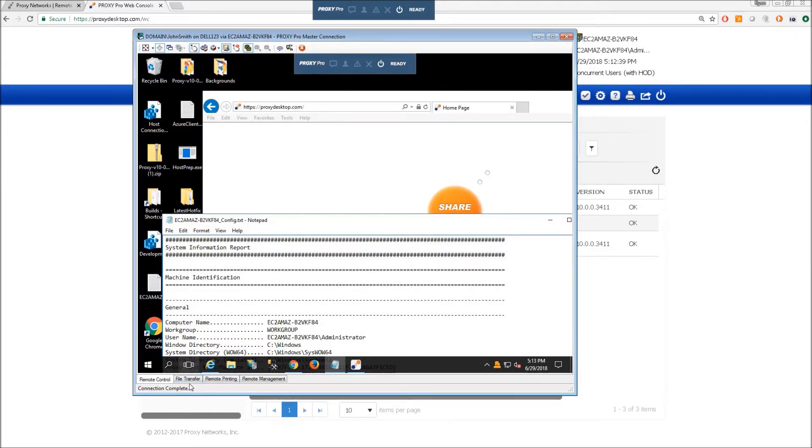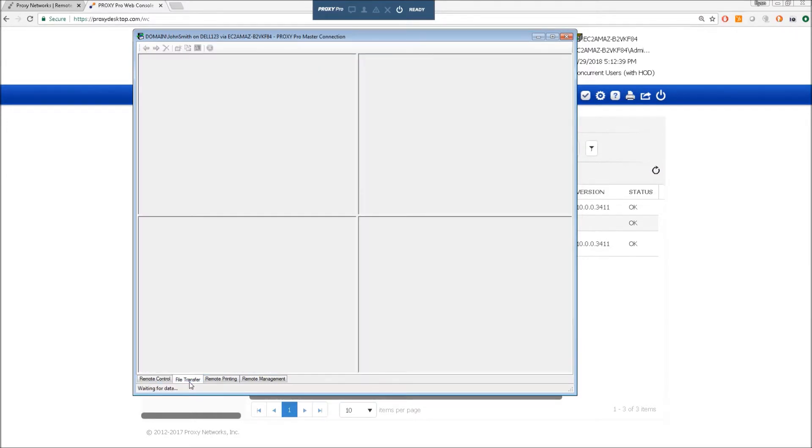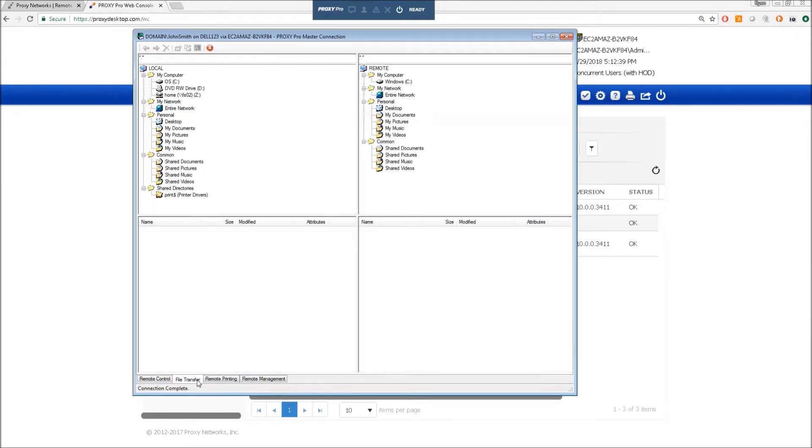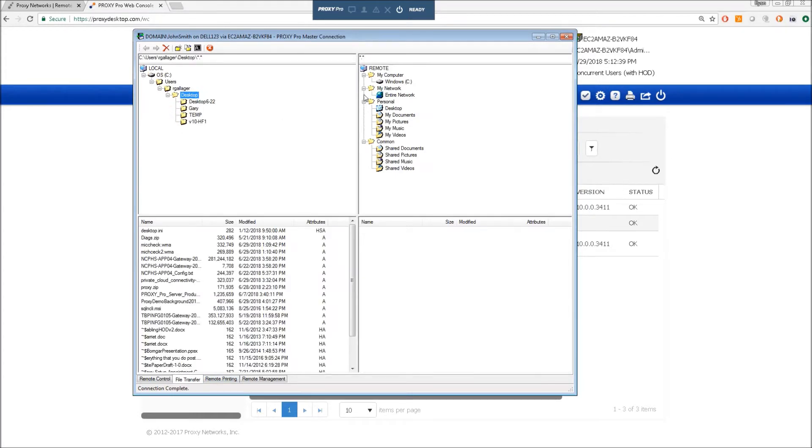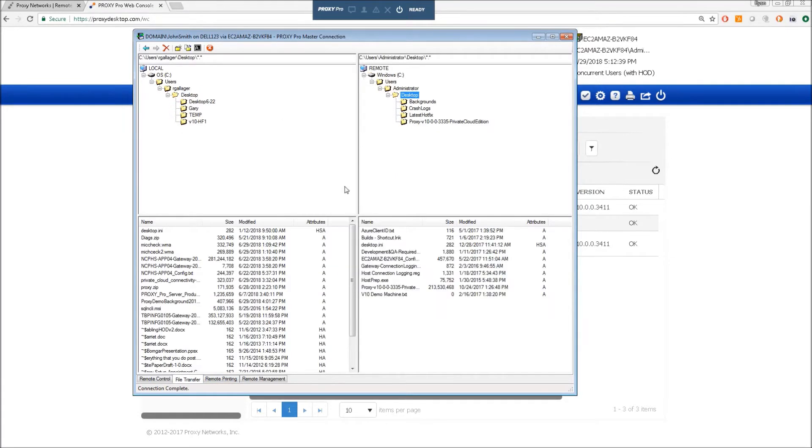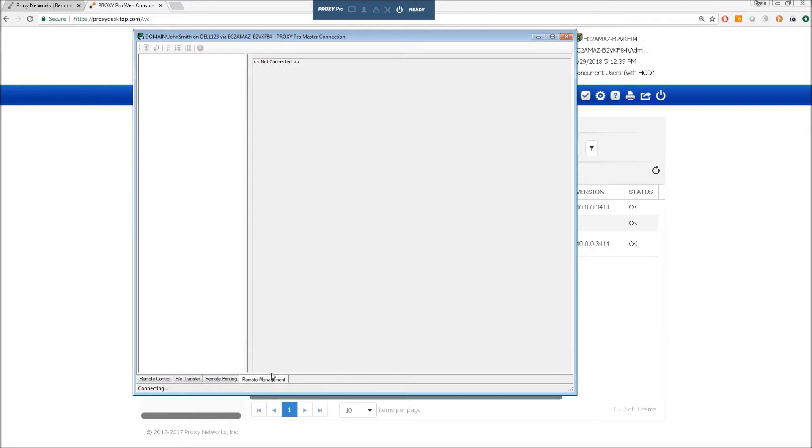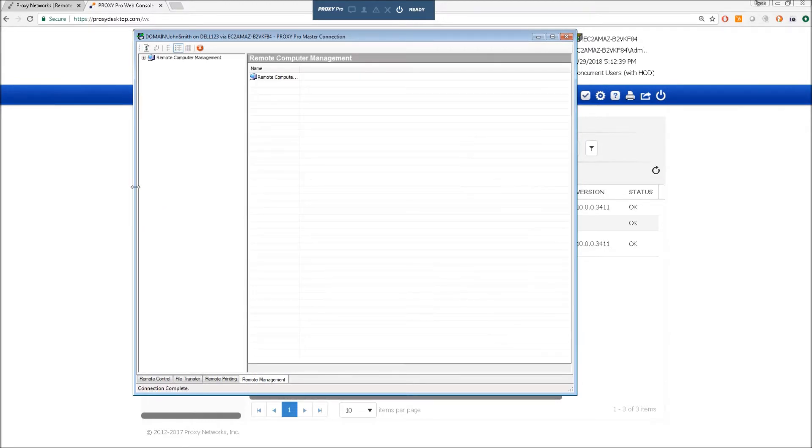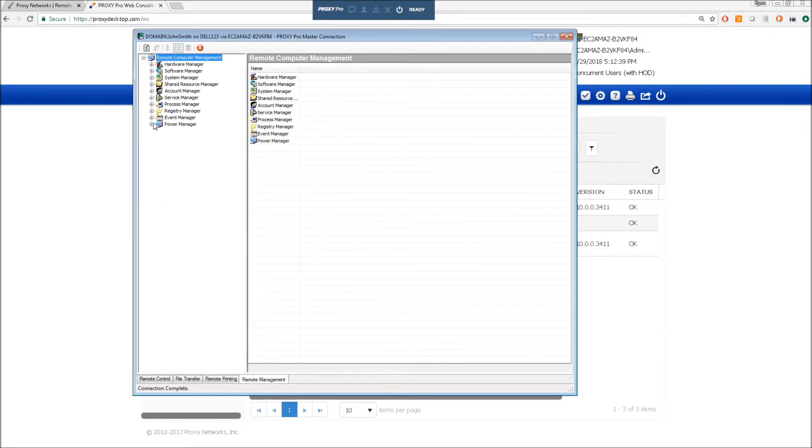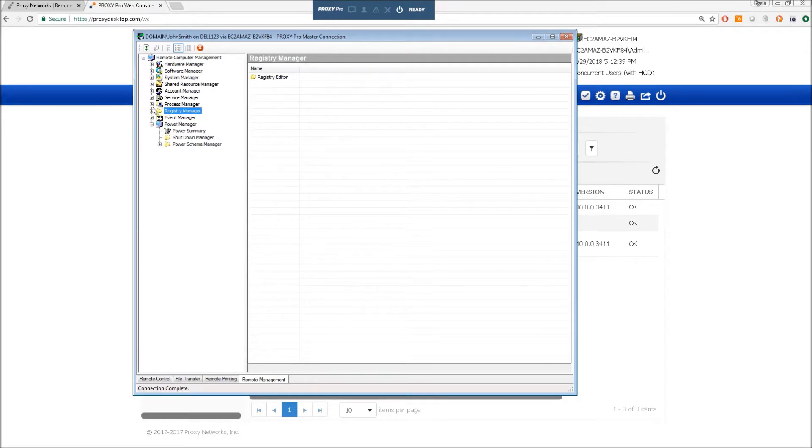Beyond at the bottom of the control window, the file transfer tab allows us to send files back and forth. Remote printing lets us send print jobs from the machine you're controlling and have those jobs show up at a printer next to you. And remote management allows you to get some extra insight into the machine that you've connected to.